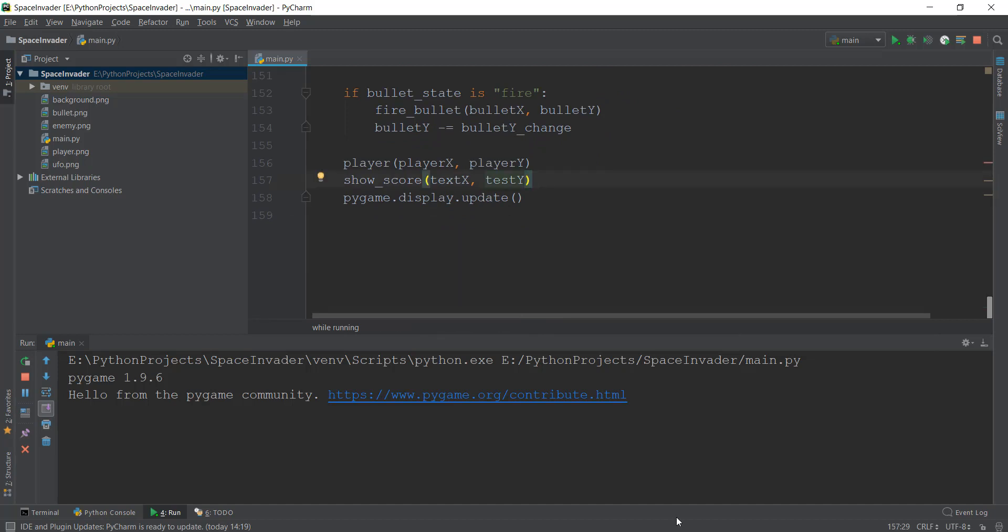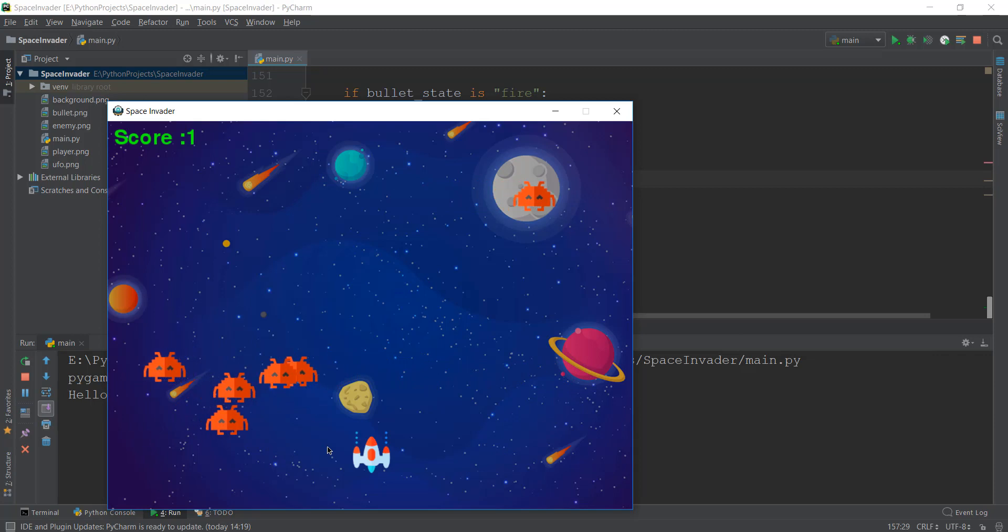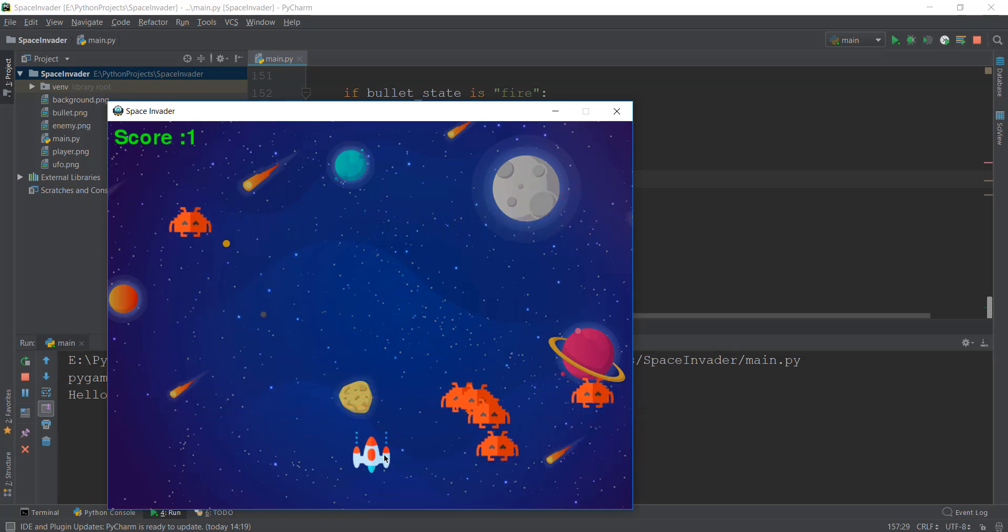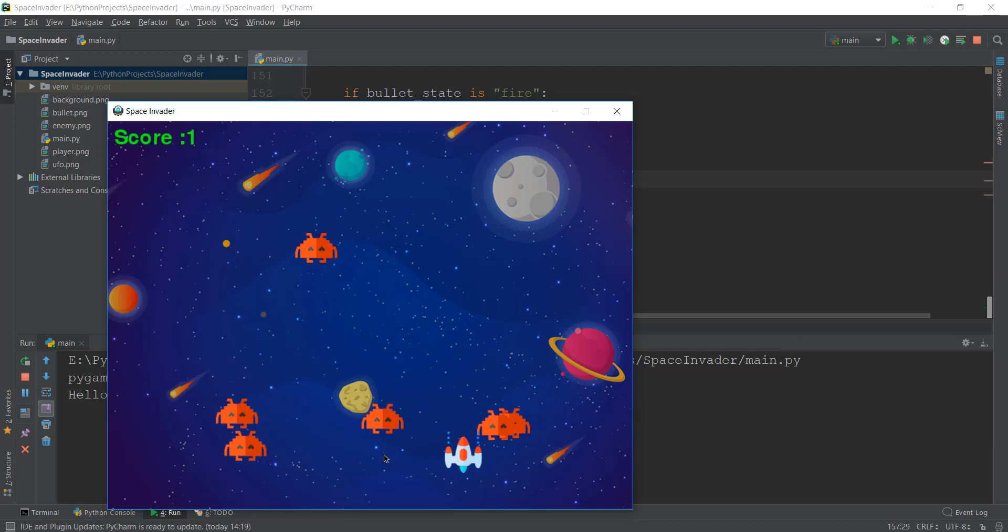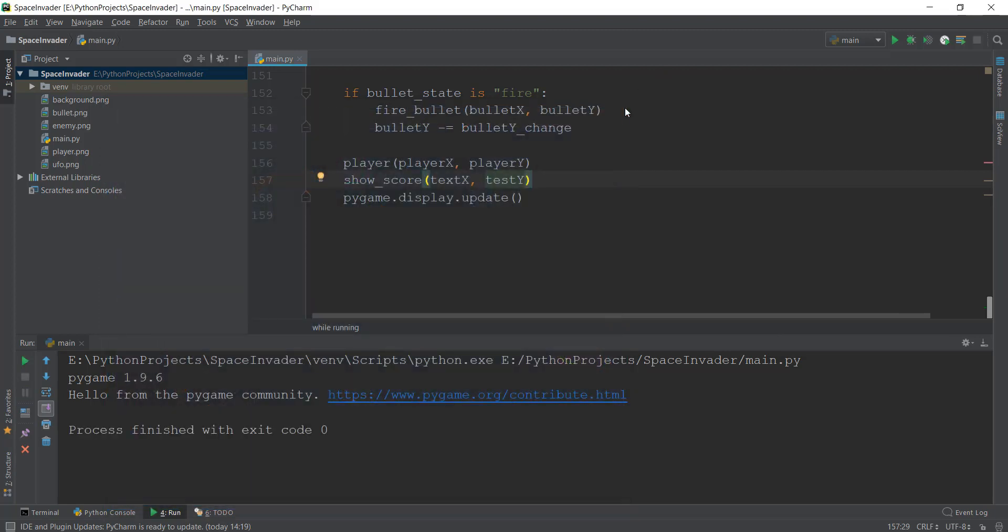Alright guys, so in the next video, we are going to learn how to end the game. So right now, the game is not ending, it's just keeping on going even if the enemy hits our spaceship. So one thing I noticed is that the enemies are not moving very fast. So we'll also increase the speed of the enemy a little bit in the next video. And we'll make these minor changes. So I'll see you over there.